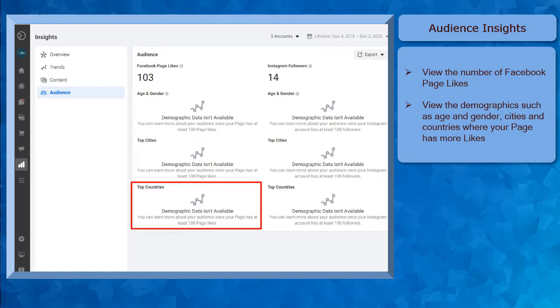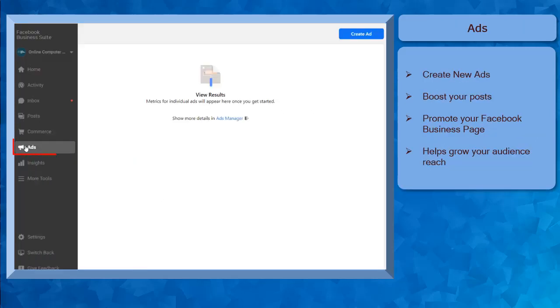Under the Ads menu, you can create new ads, boost posts, and promote your Facebook business page. This tool can help you grow your audience reach so that more people can discover your page and your content.